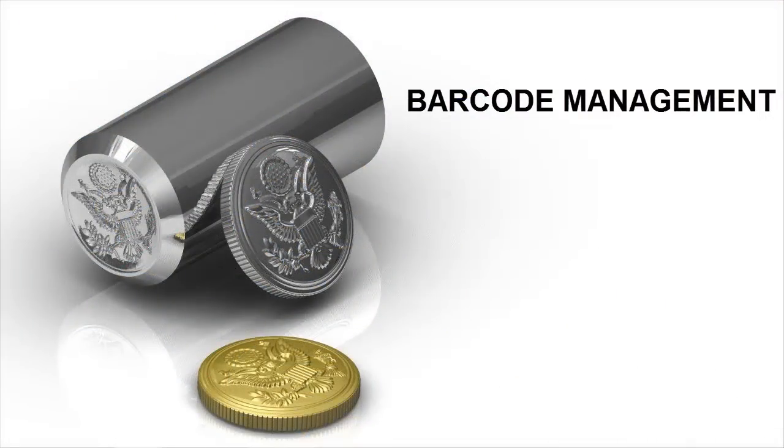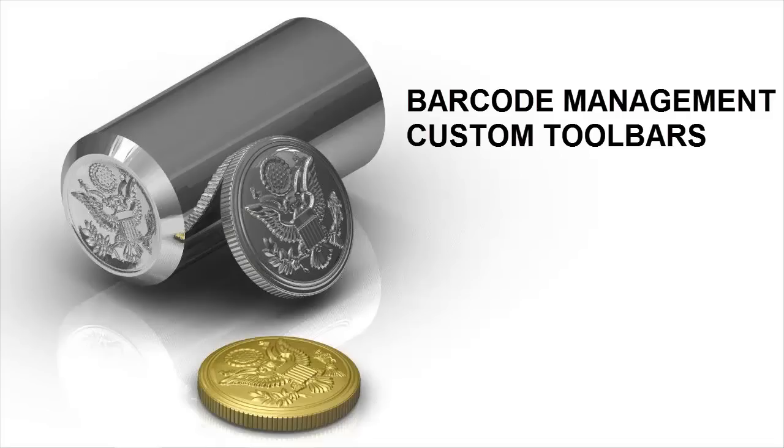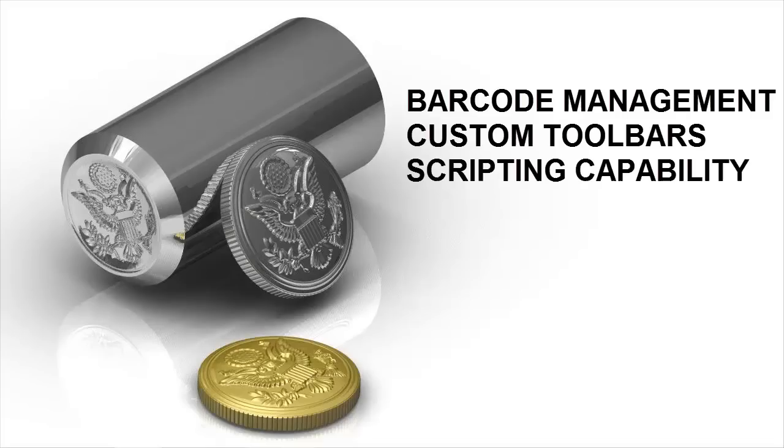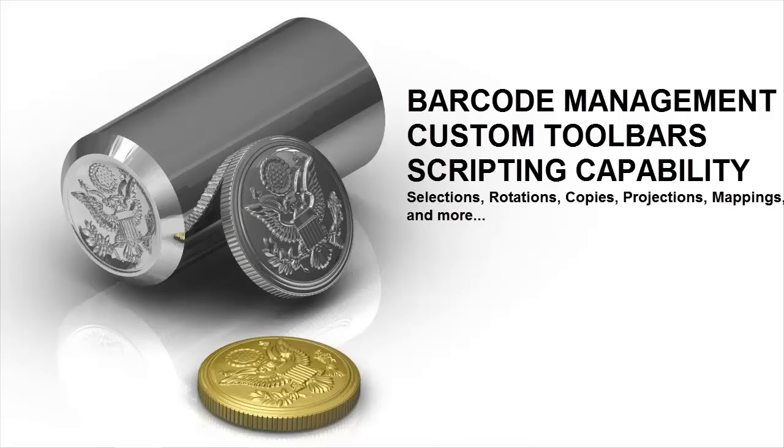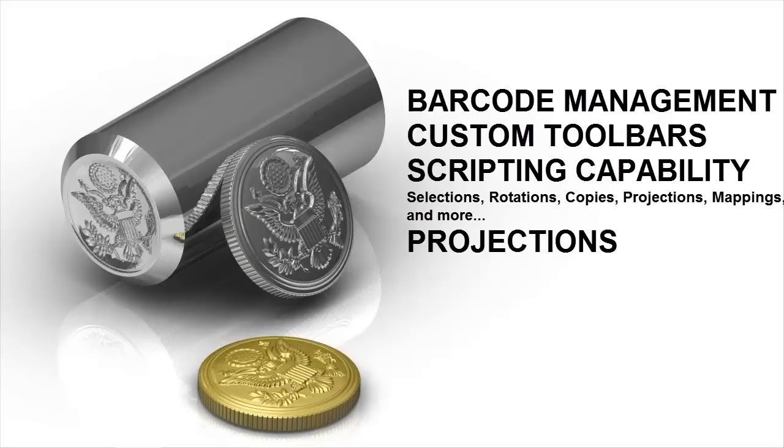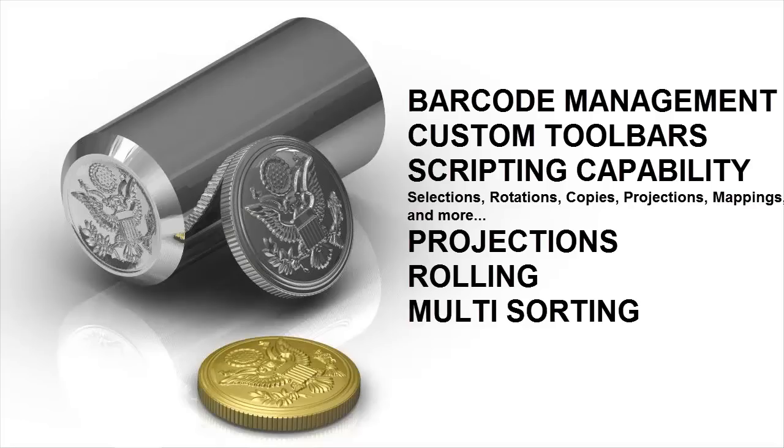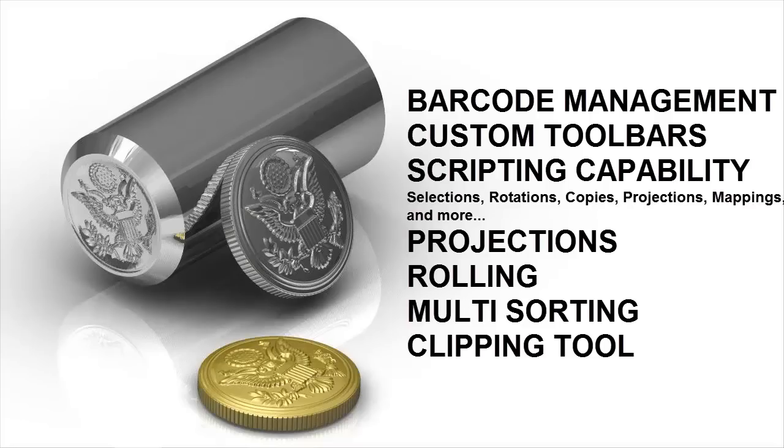Additional enhancements to Type Edit and Laser Type version 11 include a barcode management module that allows the creation of all standard barcodes, including the ubiquitous data matrix. It includes a customizable toolbar and new ways of activating options. It gives you scripting capabilities for selections, rotations, copies, projections, and mappings. It also gives you projection and rolling, multi-sorting, and a clipping tool.